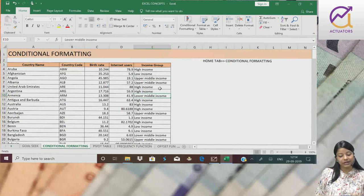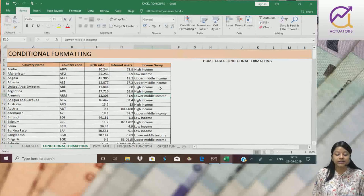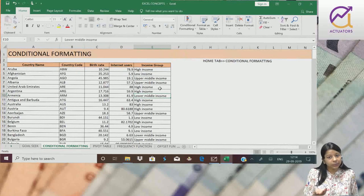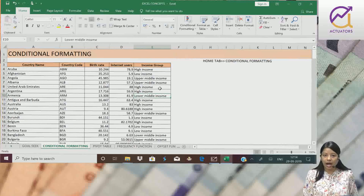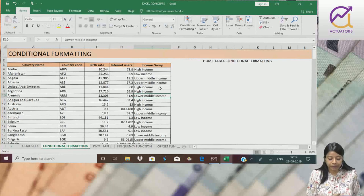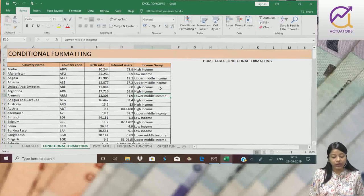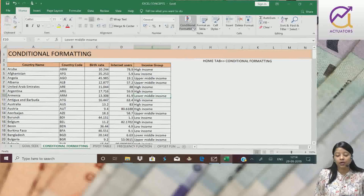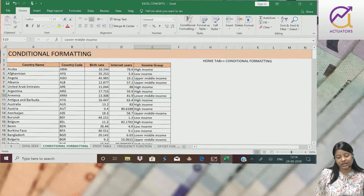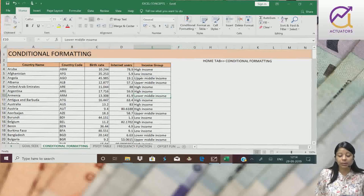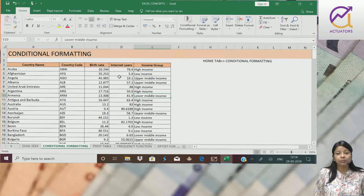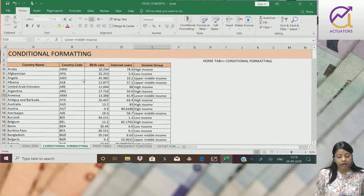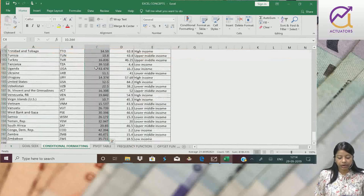When we have large amounts of data, to interpret it in a better way we use graphs and pivot tables. One other thing is conditional formatting, which is one of the basic features of Excel which we can interpret in a nice and better way. Now let's go by examples.